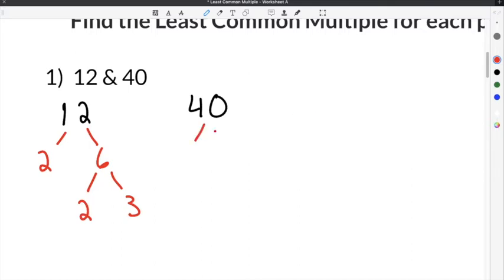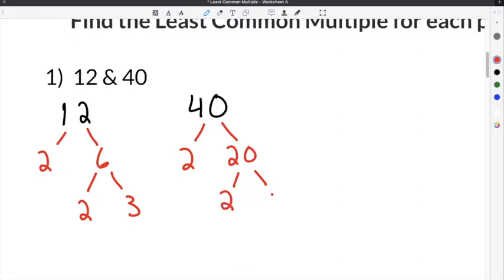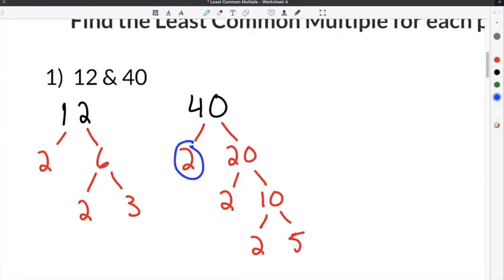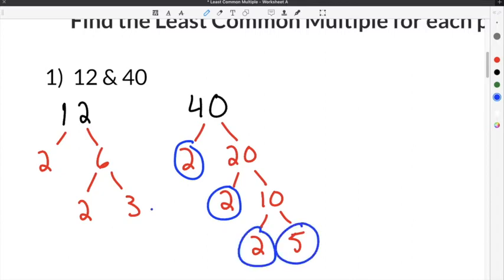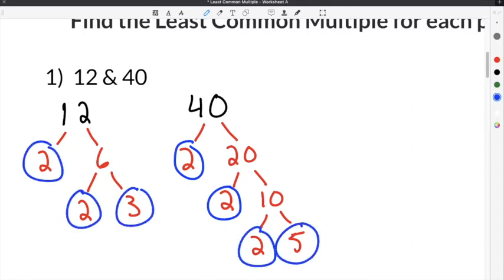I'm going to do the same thing for 40. Since 40 is even, I start with 2: 2 times 20. 20 is even, so I use 2 again: 2 times 10. 10 is even, so I use 2 again: 2 times 5 is 10. So 40 has been broken down into prime factors, and 12 is also broken down into prime numbers.